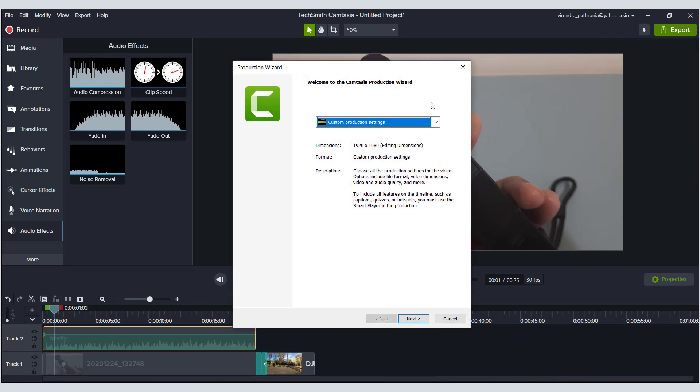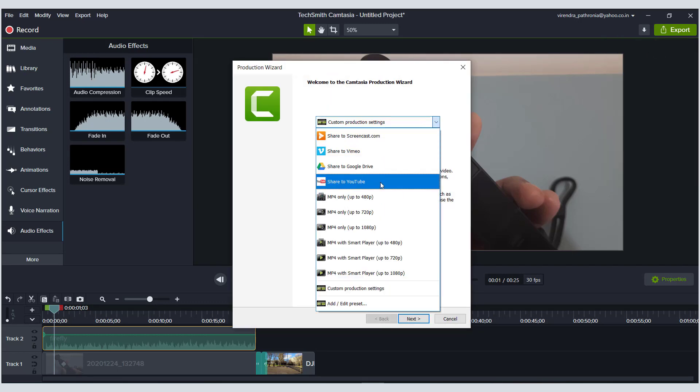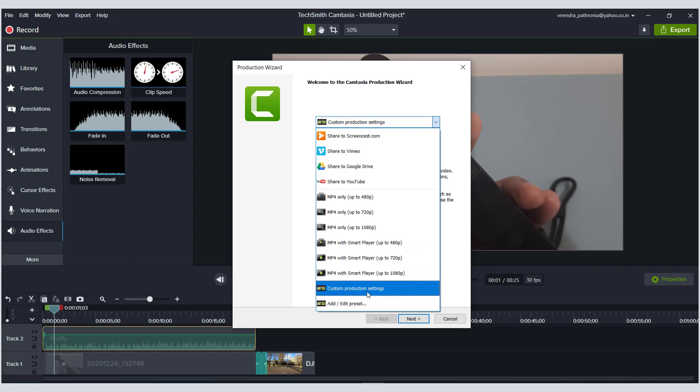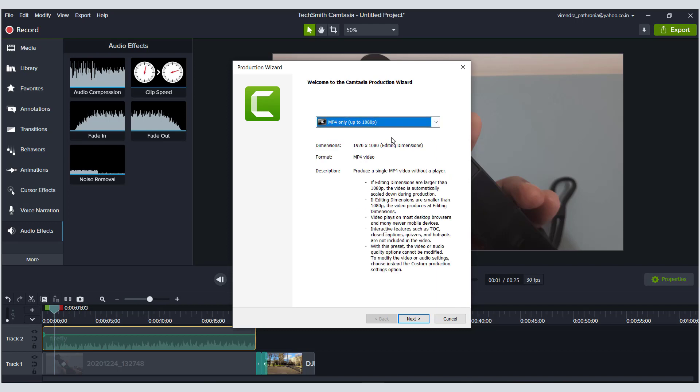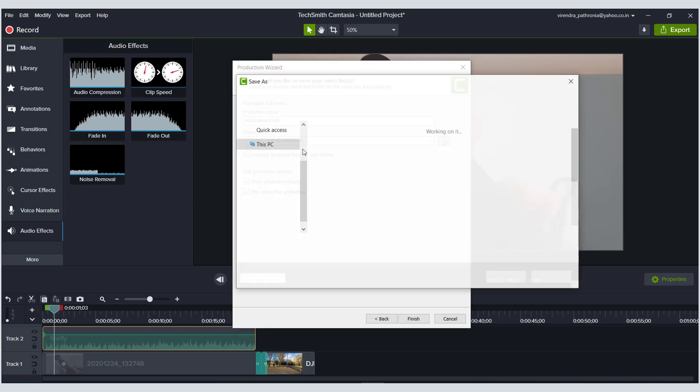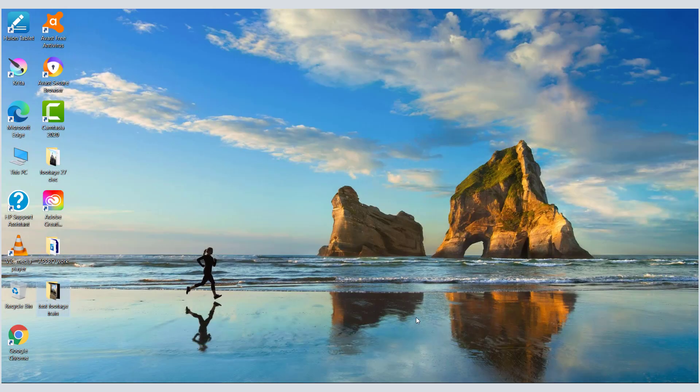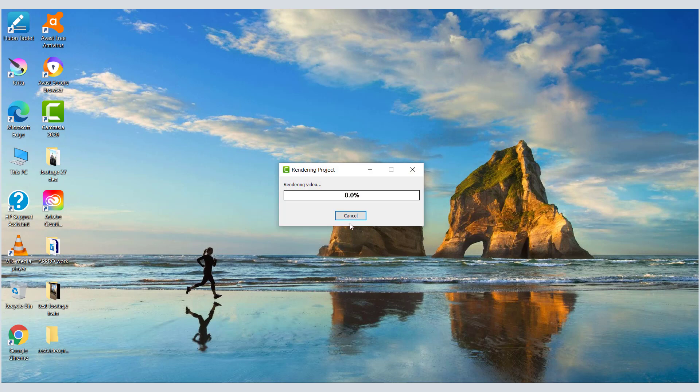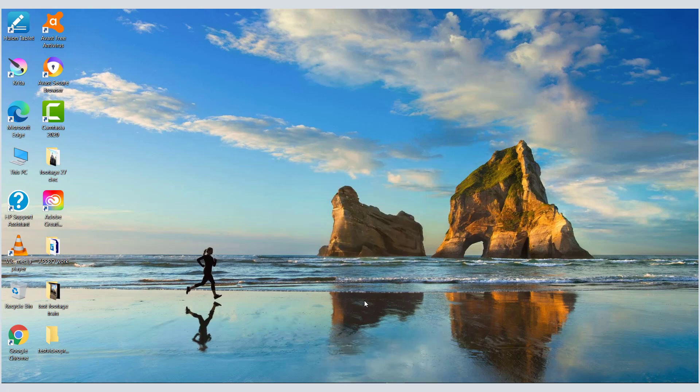Go to local file. Now these are the presets. You can share this to YouTube directly or you can export it as 720, 480. Typically I do 1080p, hit next. Let's say this is my test video project. You can select where you want to save it. By default I have set it to desktop here. Hit finish and it will start rendering. That's all you need to do, it's as simple as that.